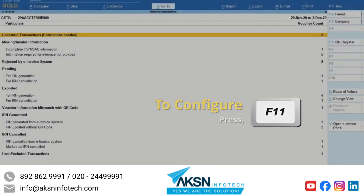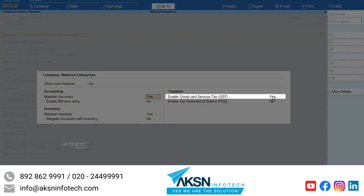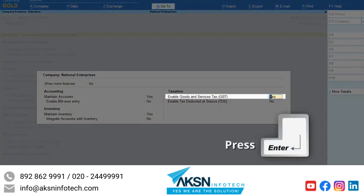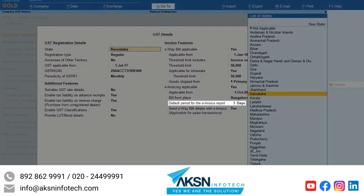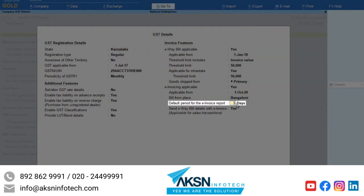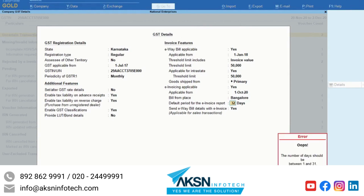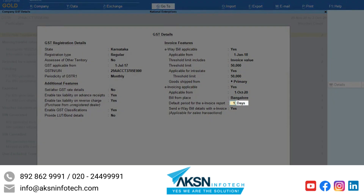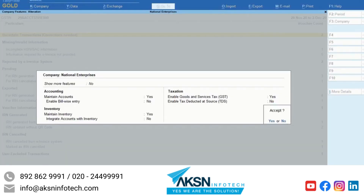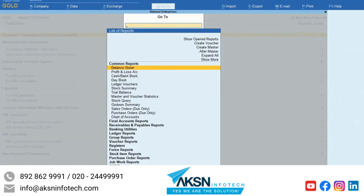Press F11 and enable Goods and Services Taxes, then press Enter. You can make changes in the default period for the e-invoice report field. The default period for the e-invoice report will be 3 days, and you can change it between 1 to 31 days. Now each time you open the report, the period will be 10 days.